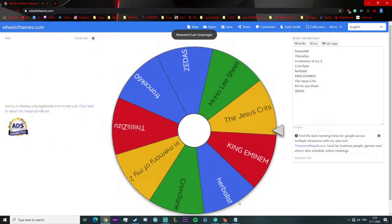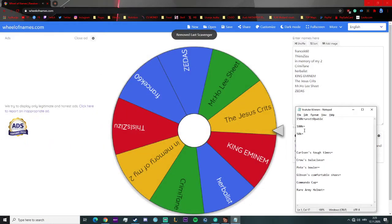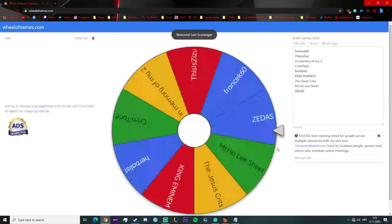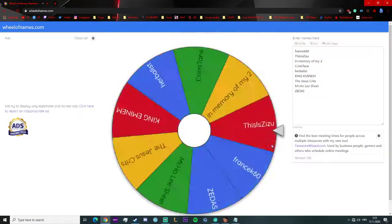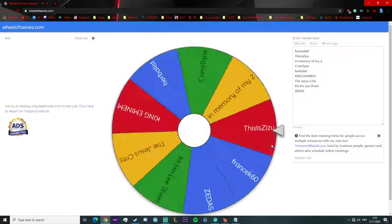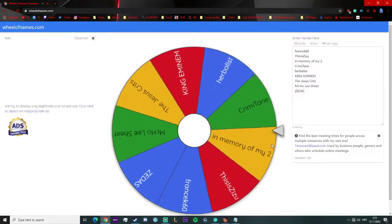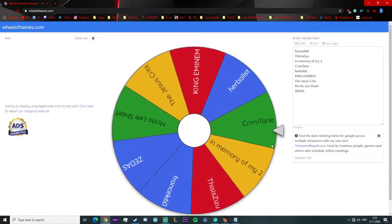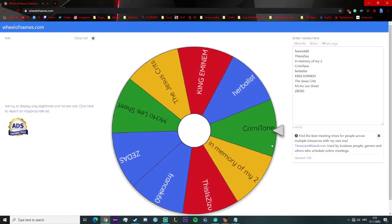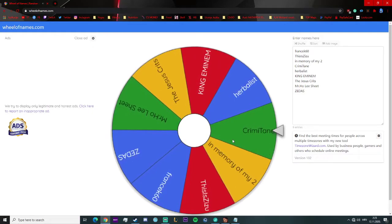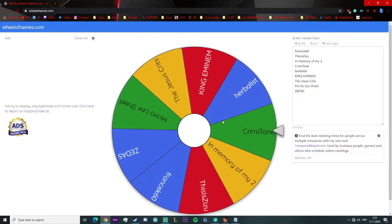And the next one for 50k is Creamy Tain! Congratulations, you won 50k mate.